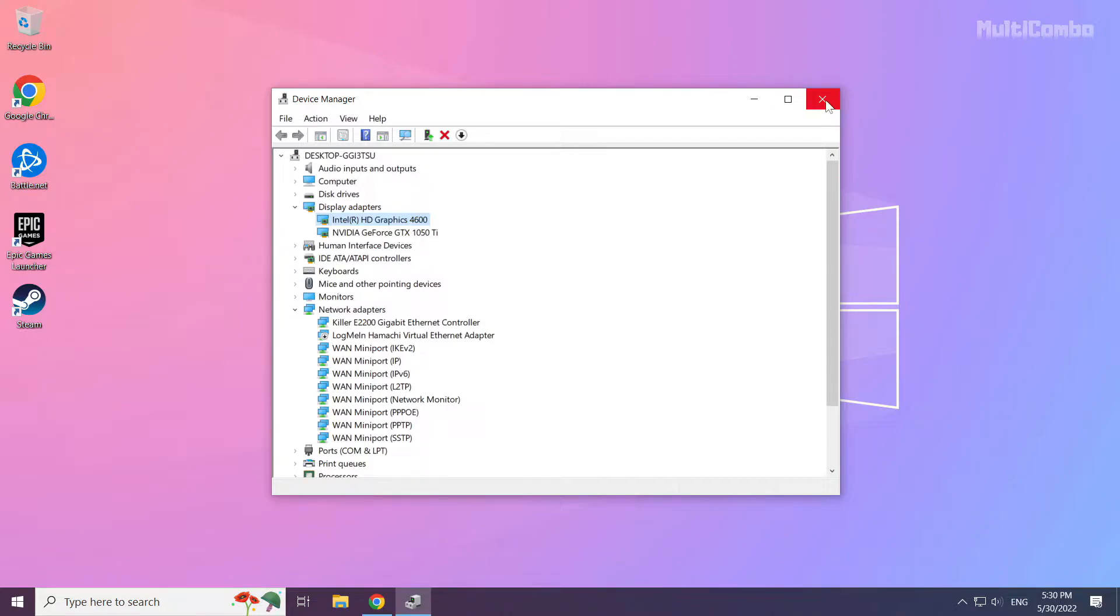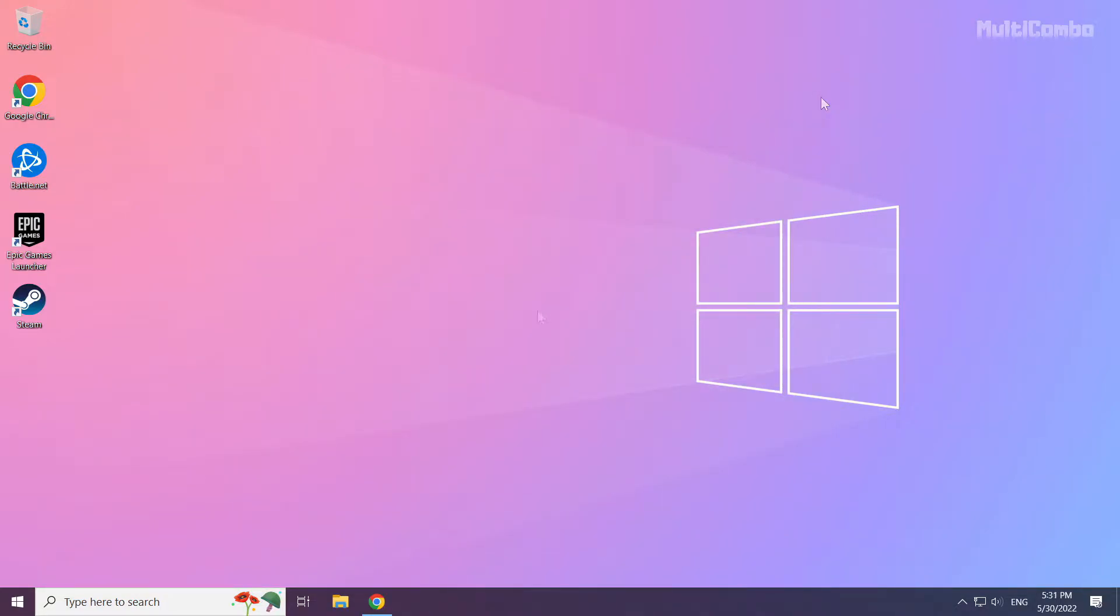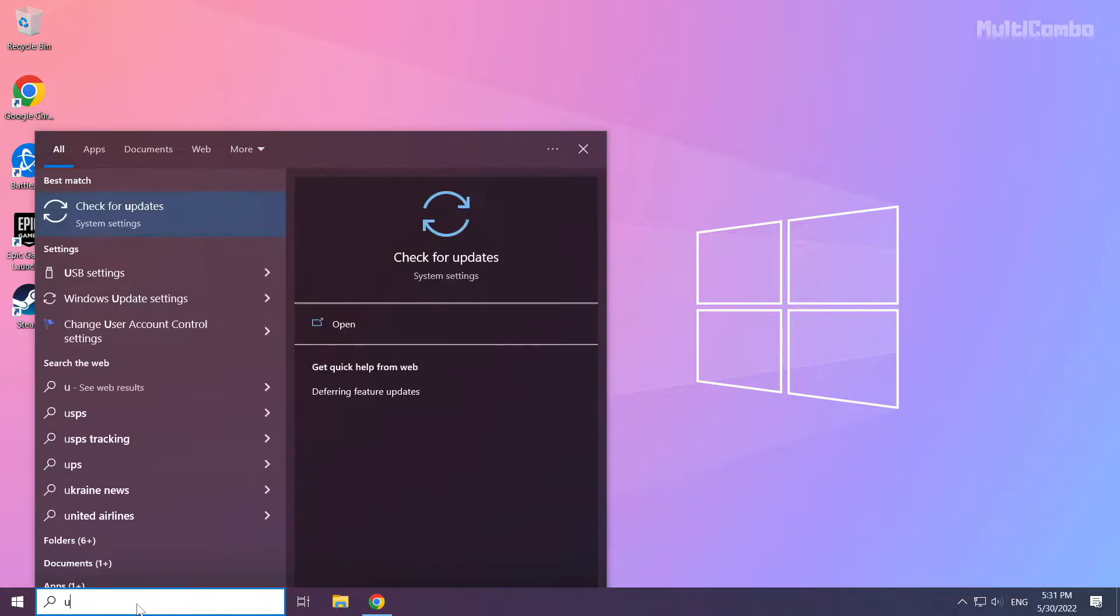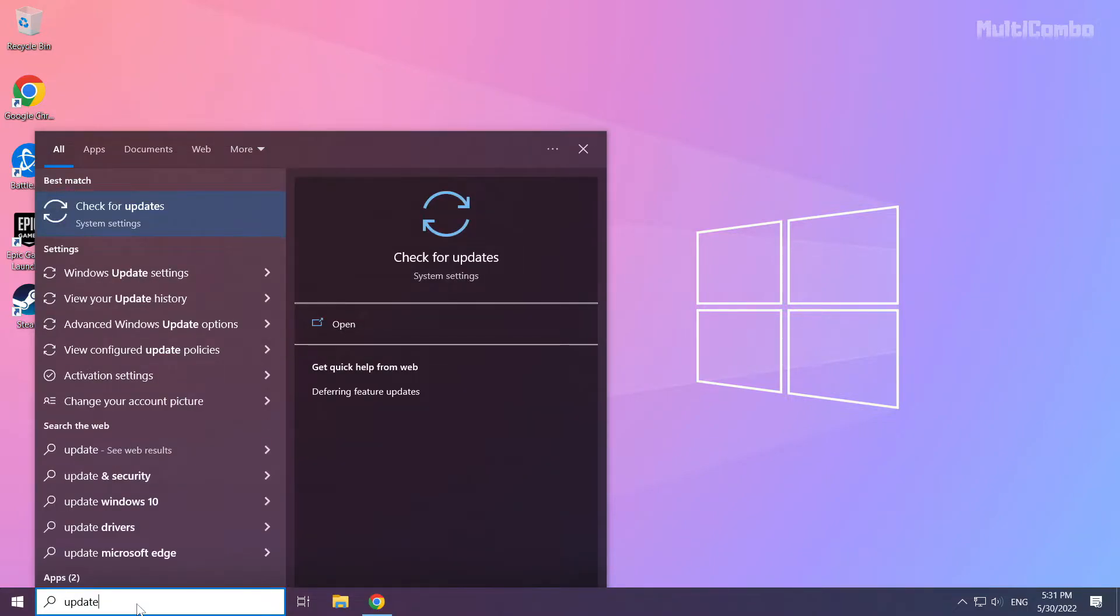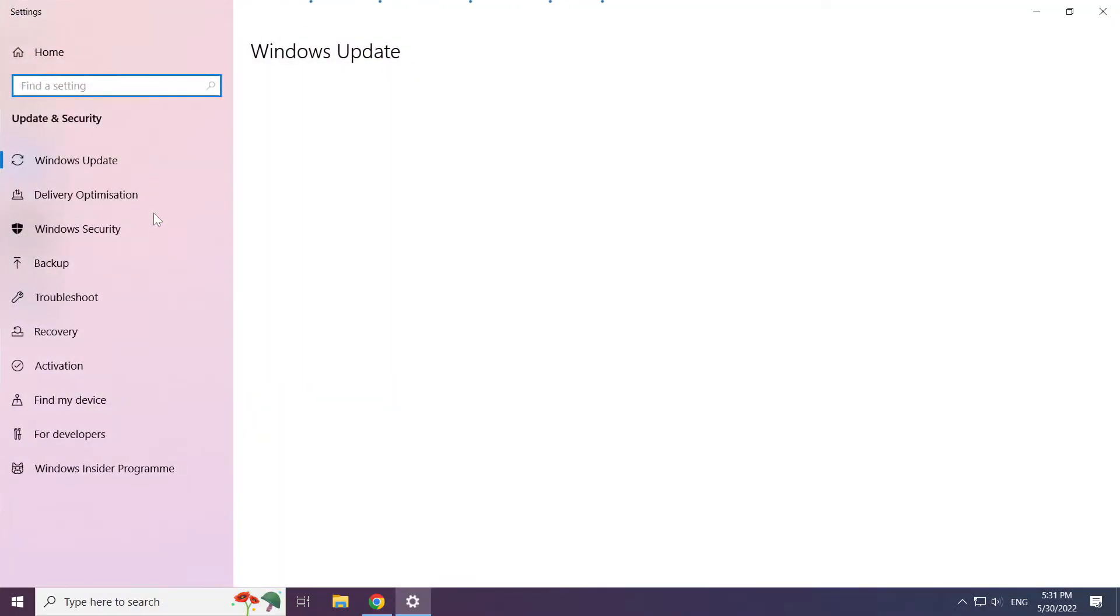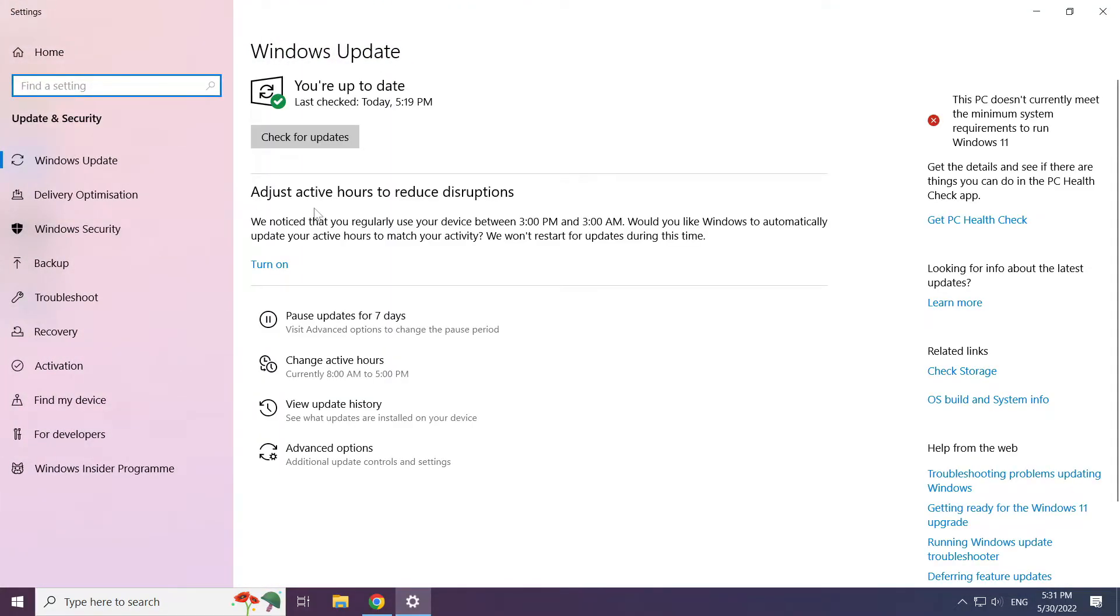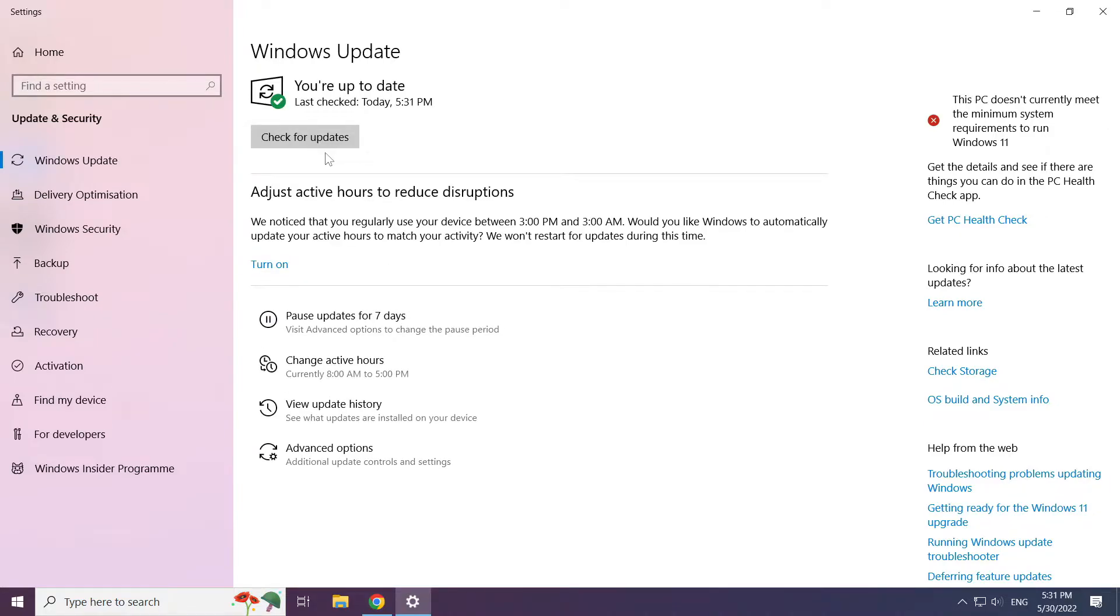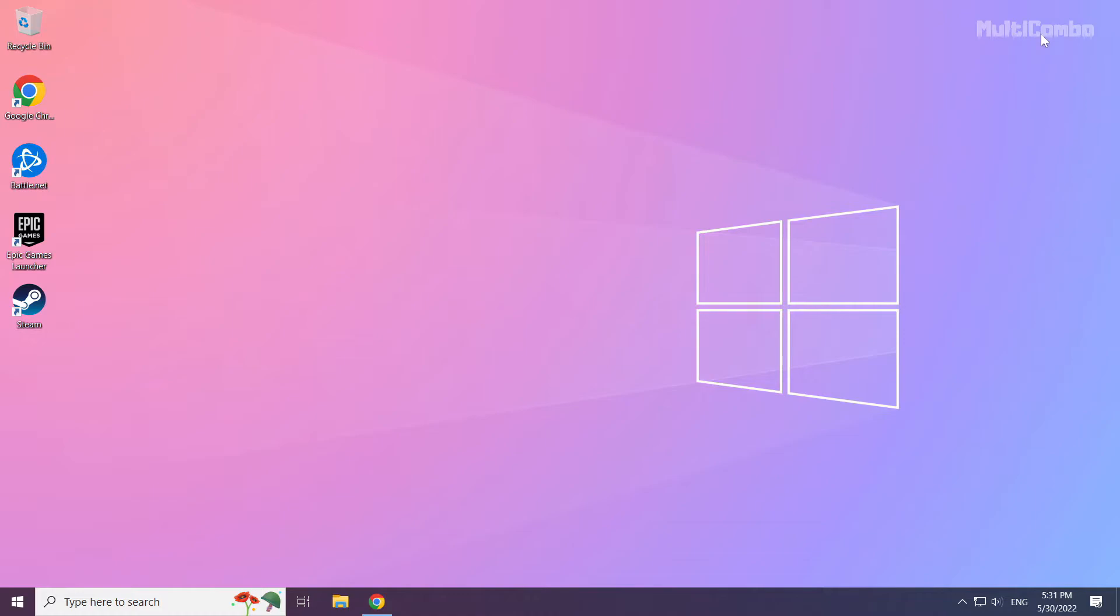Close window. Click search bar and type update. Click check for updates.